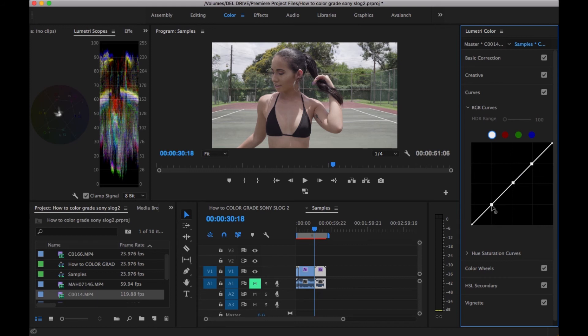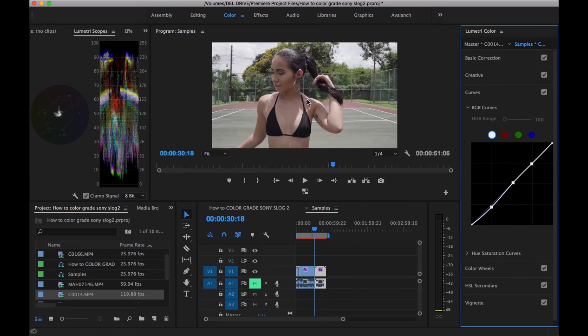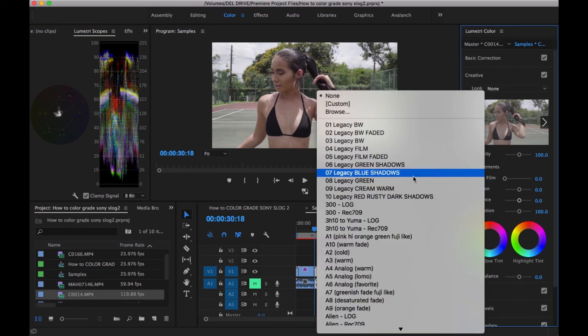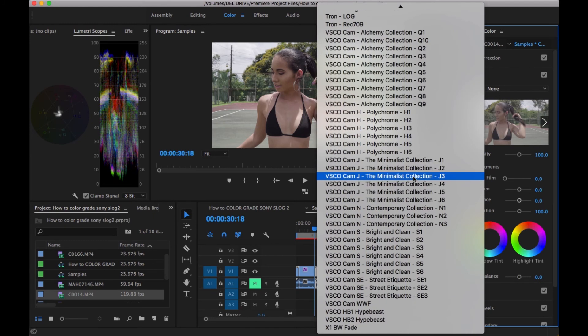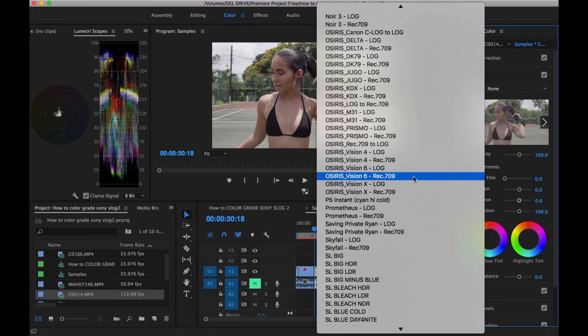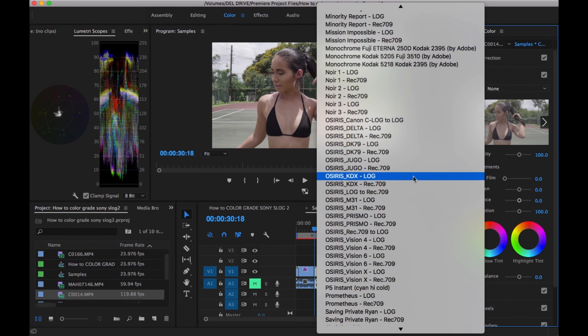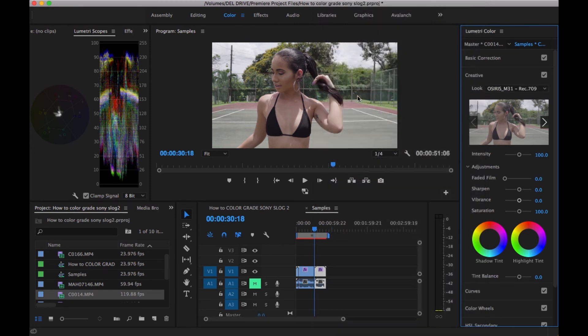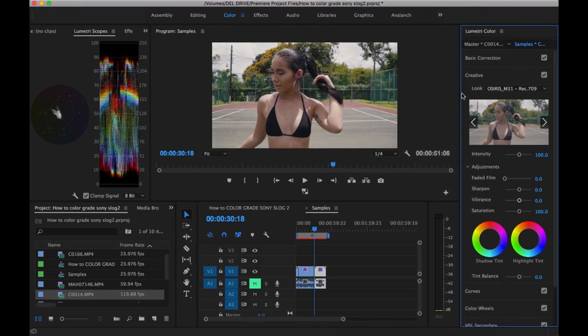I go to curves and add some more to the shadows. Should be pretty contrasty right now, so I don't think I'm going to do any more in terms of contrast. Then I'll go ahead and add a LUT. Just to maintain our consistency, I'll add the same LUT I've been using for this whole video.